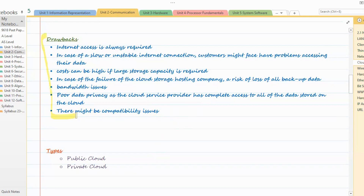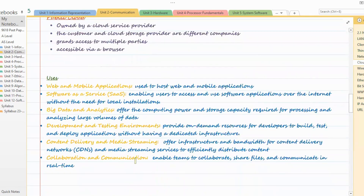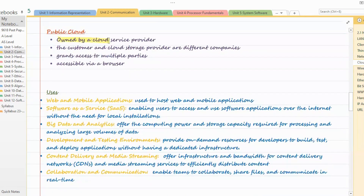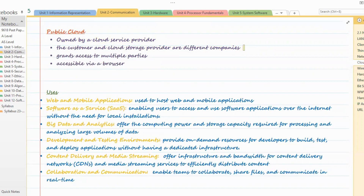These are drawbacks of cloud computing. Now let's have a look at types of cloud computing. There are two types mentioned in the syllabus: public and private. Starting with public cloud — public cloud is basically owned by a cloud service provider, and the customer and the cloud service provider are different companies. One company is providing the service and someone else is using it. For example, Google Drive is there and we are using it, so it is a public cloud. Everybody can use it; it is owned by Google, but anyone in the world can use this online storage. It grants access to multiple parties and is accessible via a browser — you don't have to install any software; you just open the website on the browser.